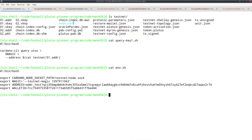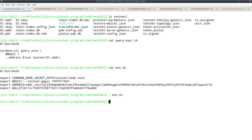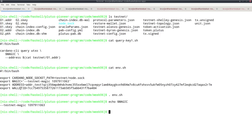The CARDANO_NODE_SOCKET_PATH variable points to the node.socket file, and we need the magic — for mainnet that's --mainnet, for testnet it's --testnet-magic followed by a number. You have to source the env.sh file first so the environment variables are defined. For example, running echo $MAGIC gives this value. Now I can use query_key_one to see my UTxOs.